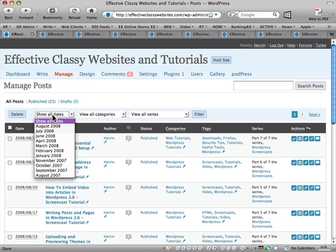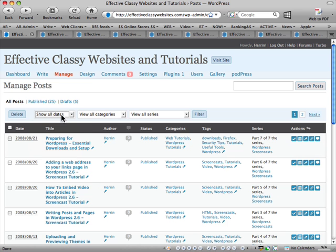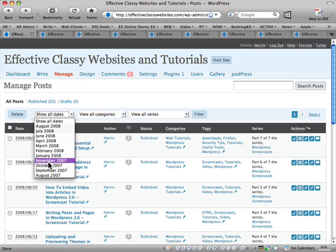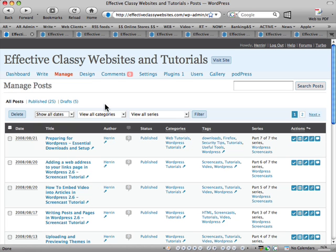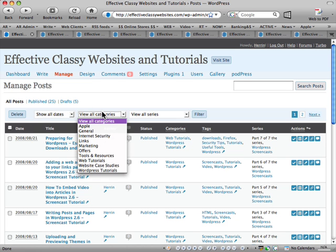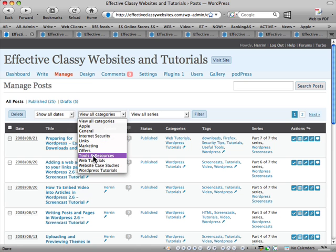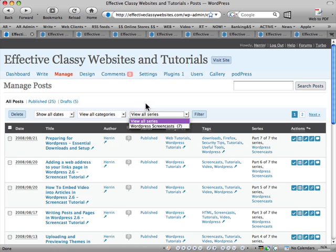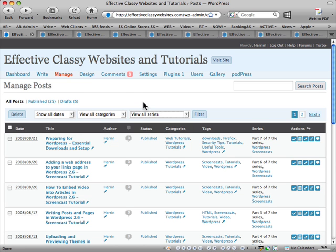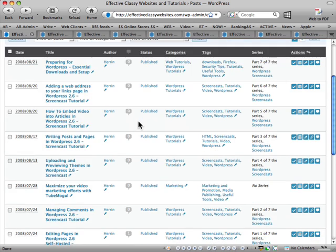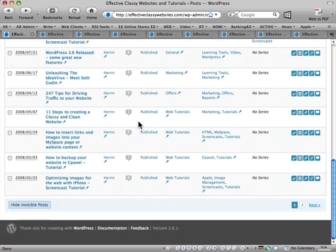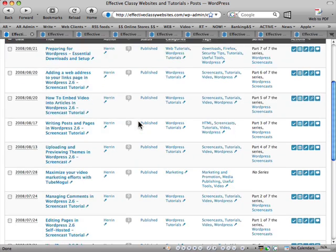And I can turn comments on or off from here as well. And also, there's ways of filtering different posts. So I can have it show me just posts from November, I can have it filter so that shows me articles just from particular categories, and I can also filter via the series as well. That's the Manage Posts page.